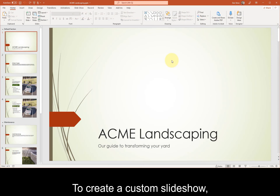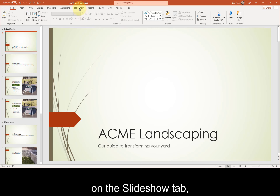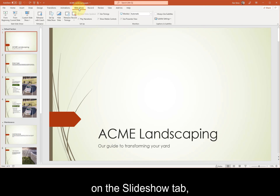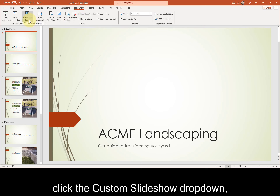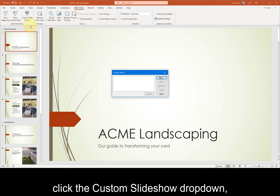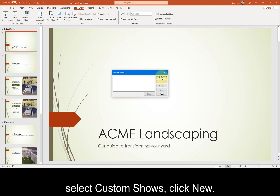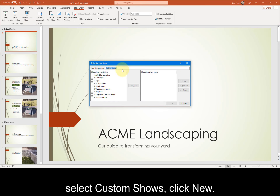To create a custom slideshow, on the Slideshow tab, click the Custom Slideshow drop-down, select Custom Shows, and click New.